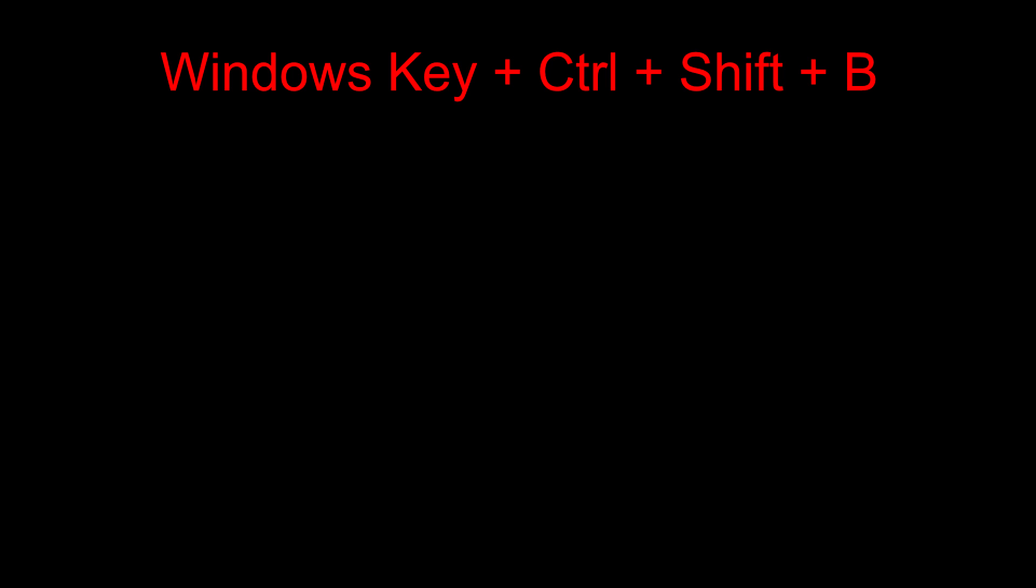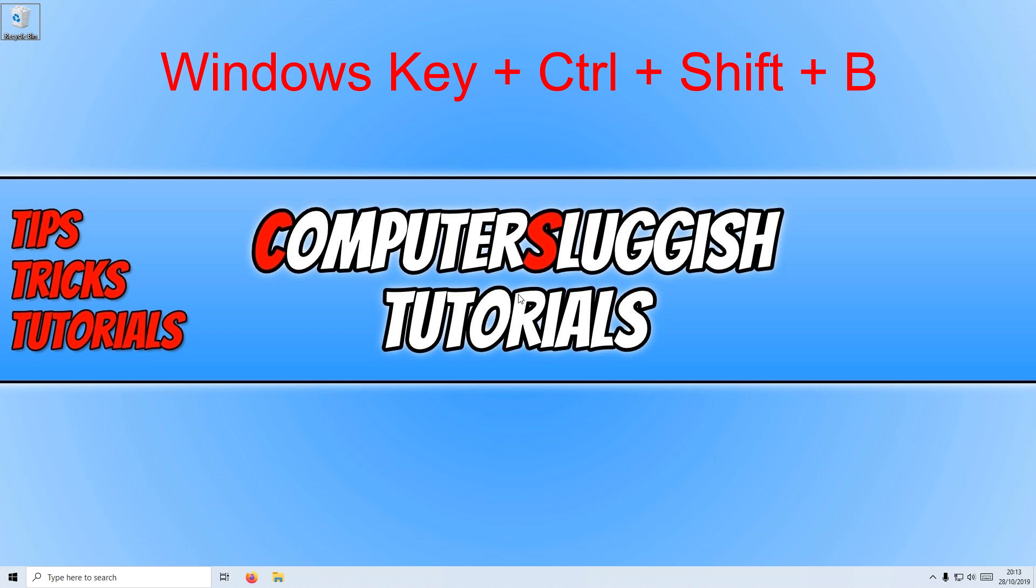Your screen will go black for a second and then it will restore your display, as you can see it has on mine. And that really is it.